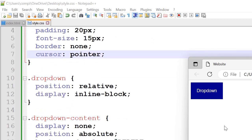And for the dropdown we've set the position to relative and display inline block. So inline block sets things out horizontally.